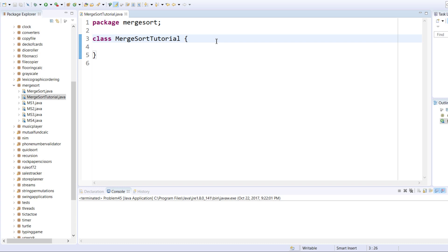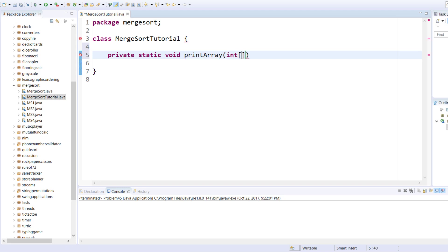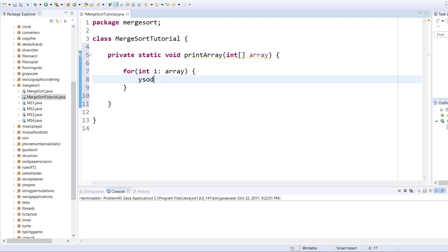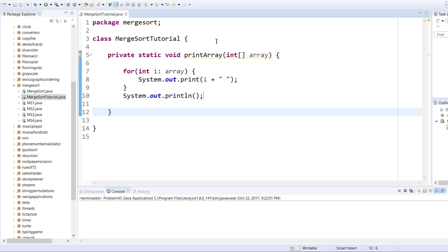Today let's start with some helper methods. I will define a private static void print array method. This method will print our array — take one parameter, then for each integer i in array, print out i on a single line with a space, and then outside of that we will call sysout. That is our one helper method.